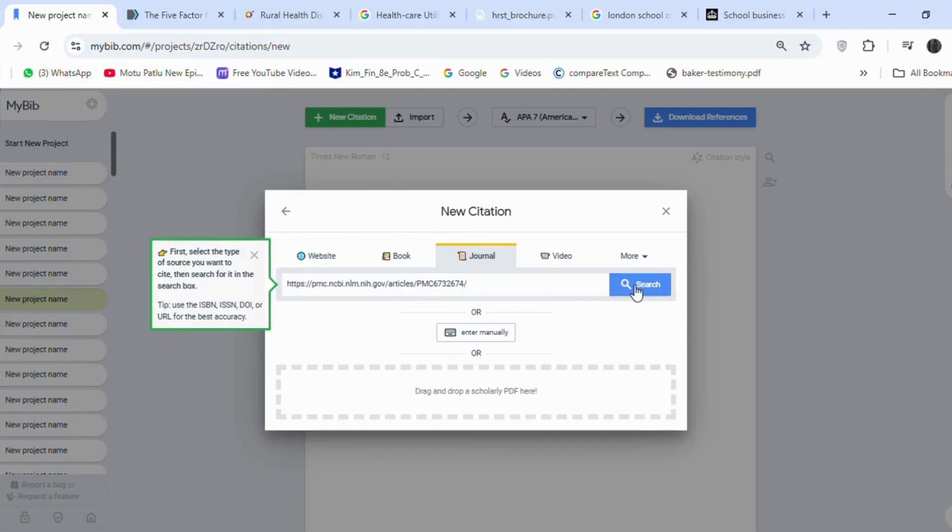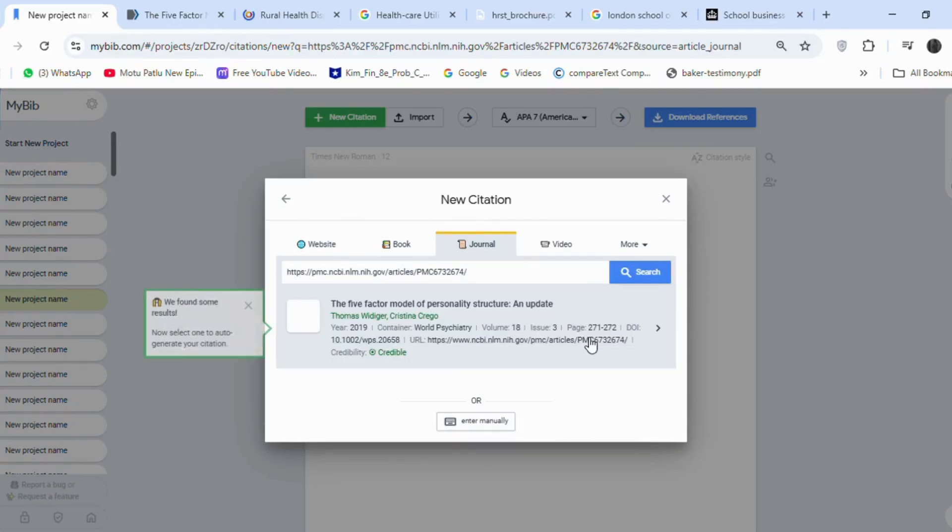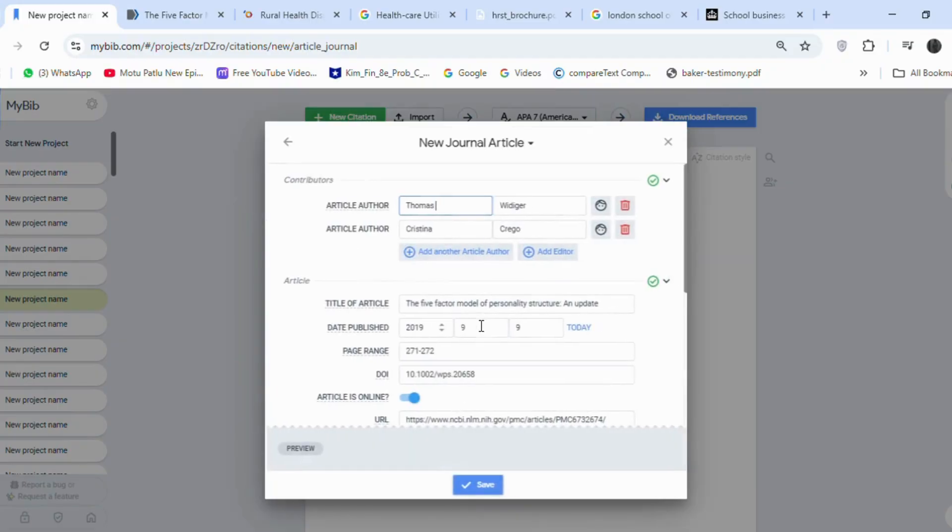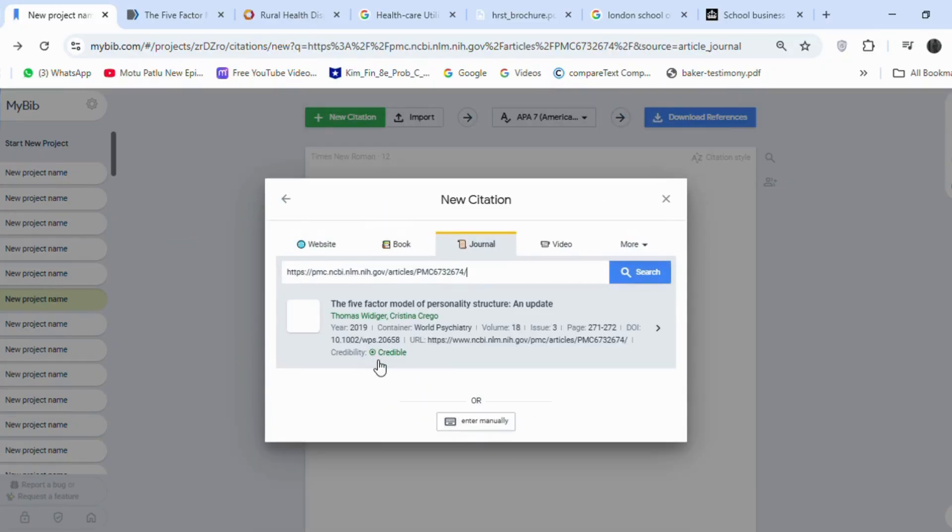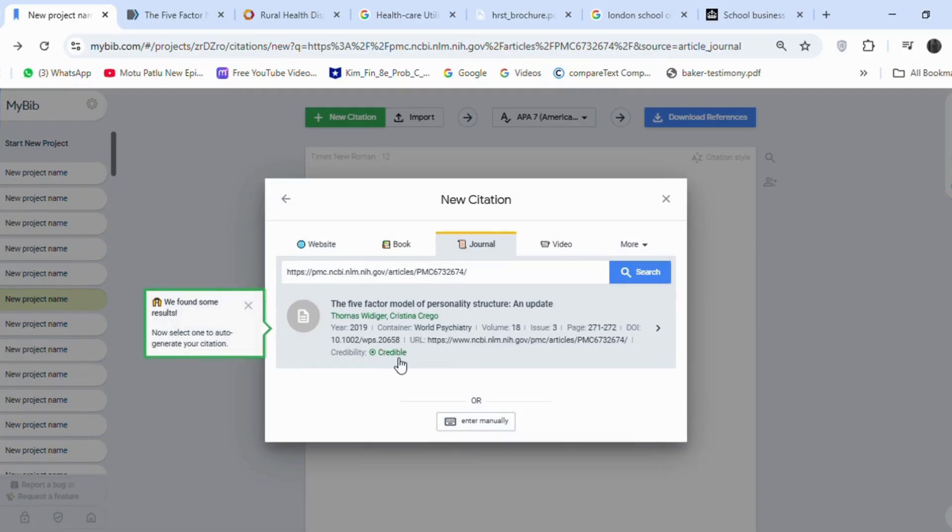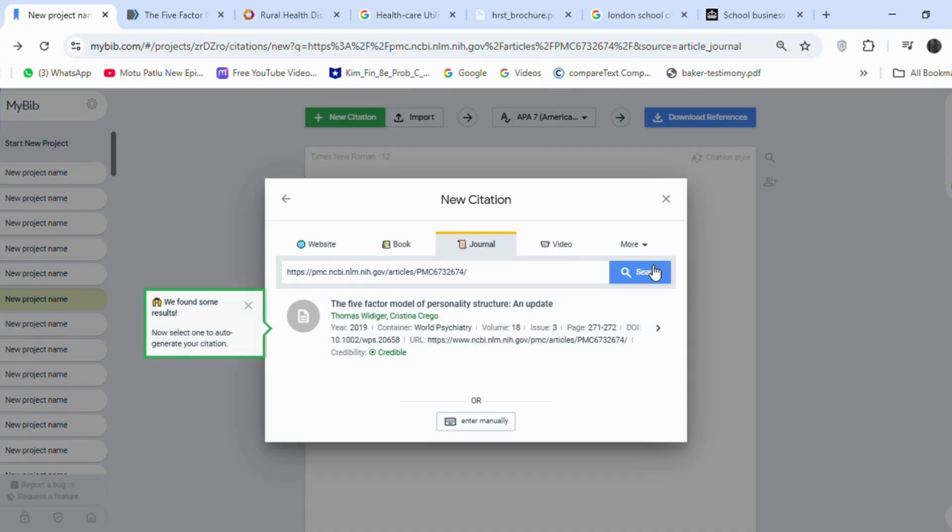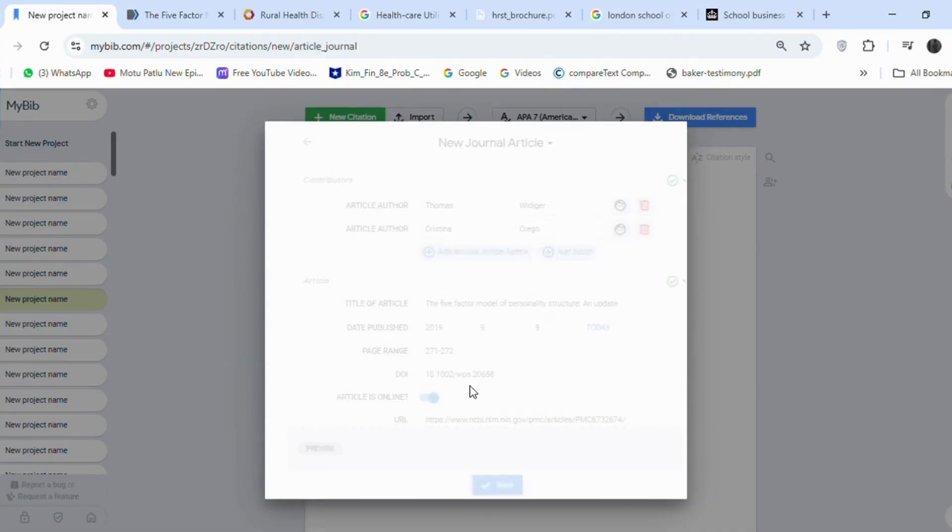You can see the exact reference is created for that article. And if you see here, it is also showing the credibility of this article. As you know, in academic writing, the credibility of the source we are using is very important.